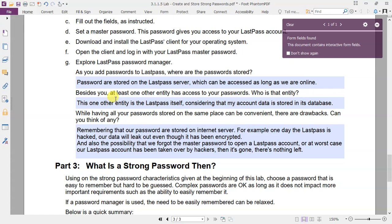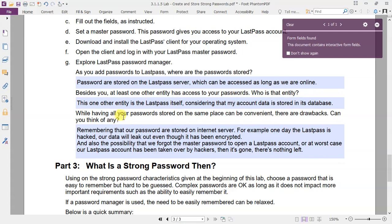The third question: while having all your passwords stored in the same place can be convenient, there are drawbacks. Can you think of any? In fact, of course, there are drawbacks to these online password manager apps. Remembering that our passwords are stored on internet servers.